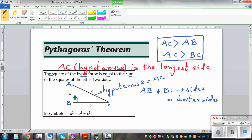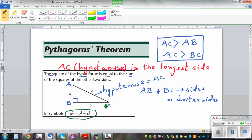Pythagoras measured hundreds of right-angled triangles and came up with this formula. A is the length of AB, B is the length of BC. He added their squares and also found the length C — the hypotenuse. He found this interesting result: A squared plus B squared is equal to C squared.